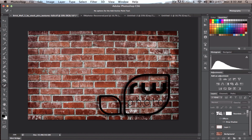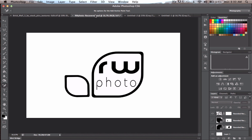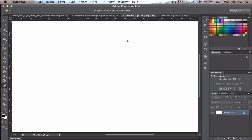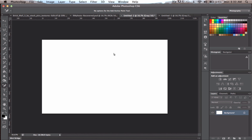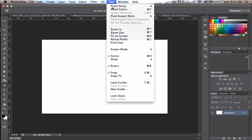In this video I'm going to use Vector Shapes to create some cool logos. This is one I just made for my own website, rickwhitephotography.com. The idea is to make something like this, so let's get started with a blank sheet.